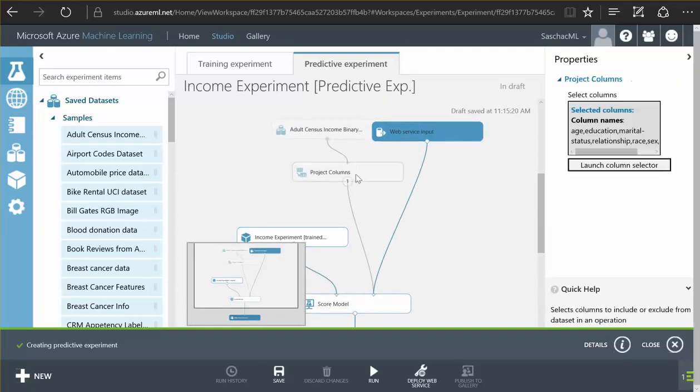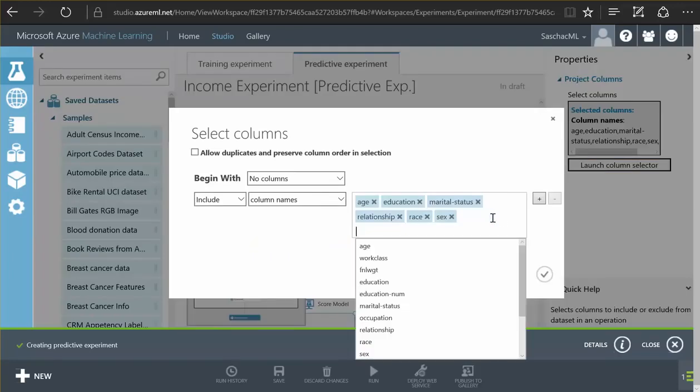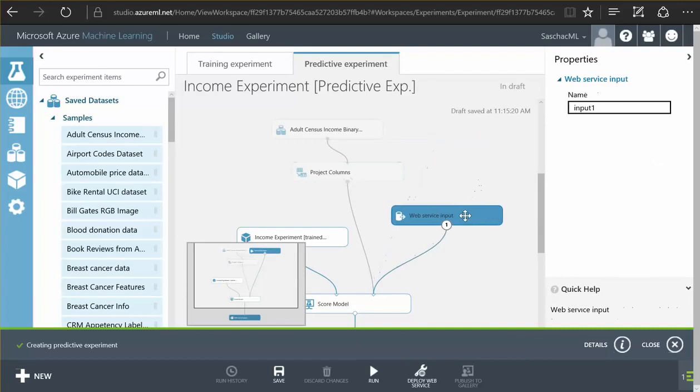One thing I am going to change here is I am not going to provide the income at all because the model has now learned to be able to predict the income by itself.